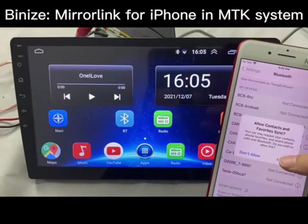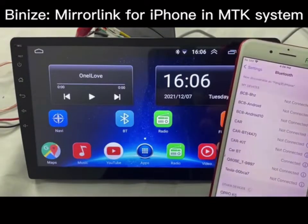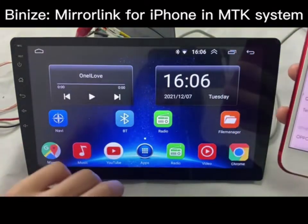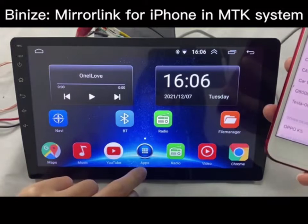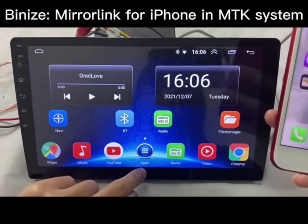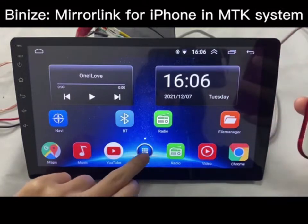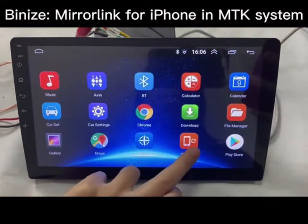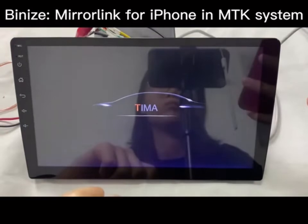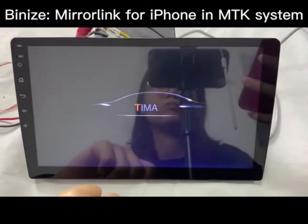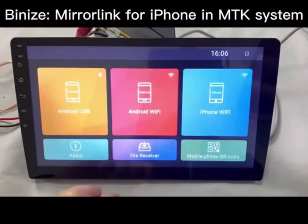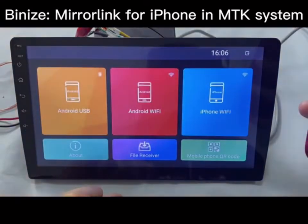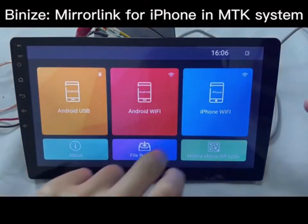After the Wi-Fi and Bluetooth are connected, please find the app on the head unit which is named PhoneLink. Click iPhone Wi-Fi mode.